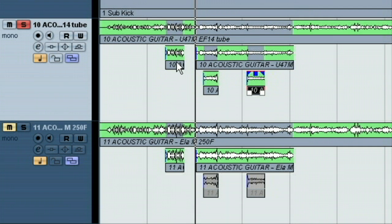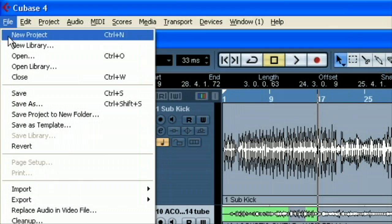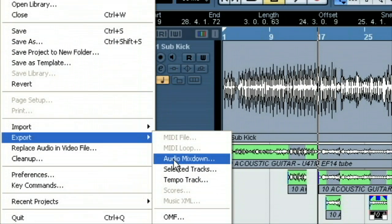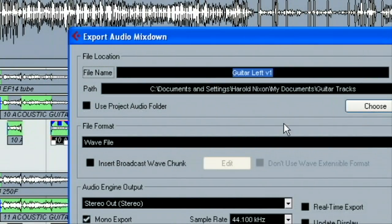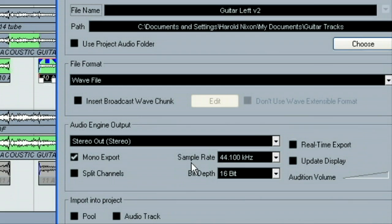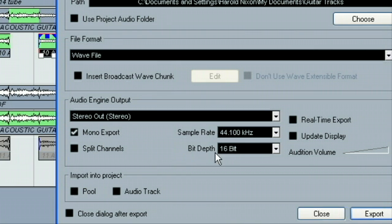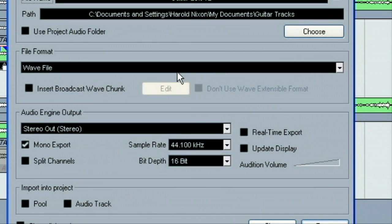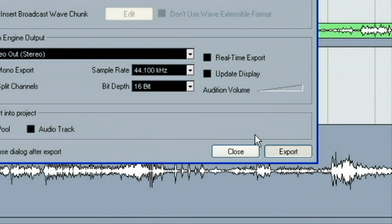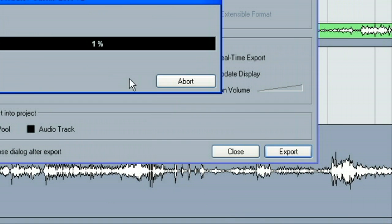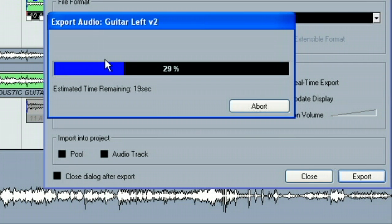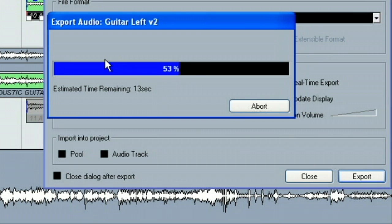And since everything's already set, our board's zeroed and everything, all we have to do is go up to File, Export, Audio Mixdown. And we want to change this file name to version 2. Everything else is the same for right now. And we're good. So, all we have to do is export. And that'll export our version 2. So, now we have two different versions that our buddy can choose from. Two different styles of a take. And we've done this on our left mic. So, all we have to do now is go back and do it on our right mic the same way.